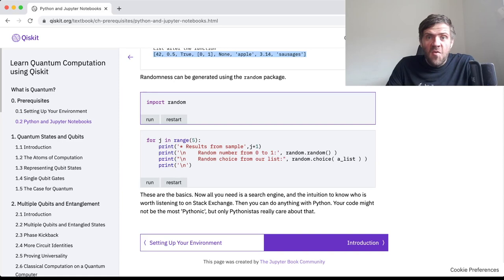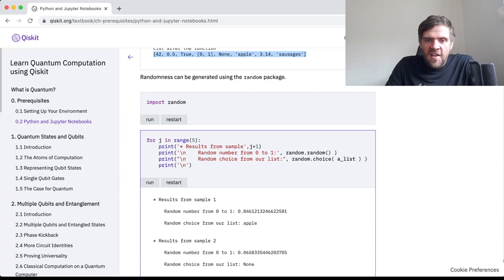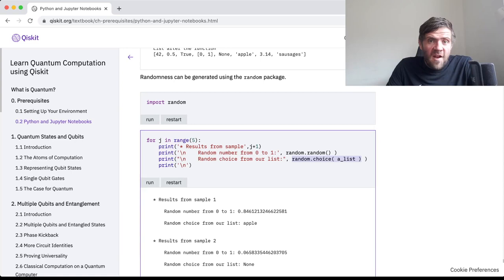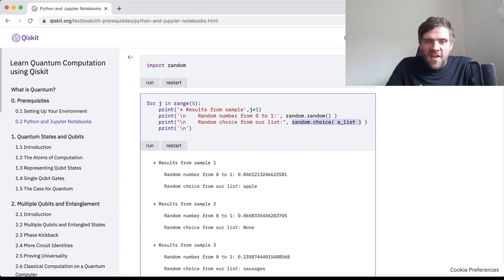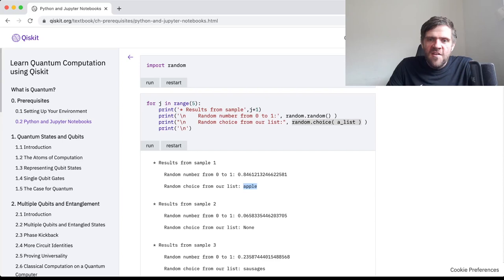Now let's show you how to do randomness, because that's also important. 'import random.' You can do things like getting a random number from 0 to 1 — a random float in that range. Another fun thing is to call 'random.choice,' which gives you a random thing from an iterable. If you give it a list, it will give you a random entry of that list. And that is pretty much all you need to know about Python in order to do this course.